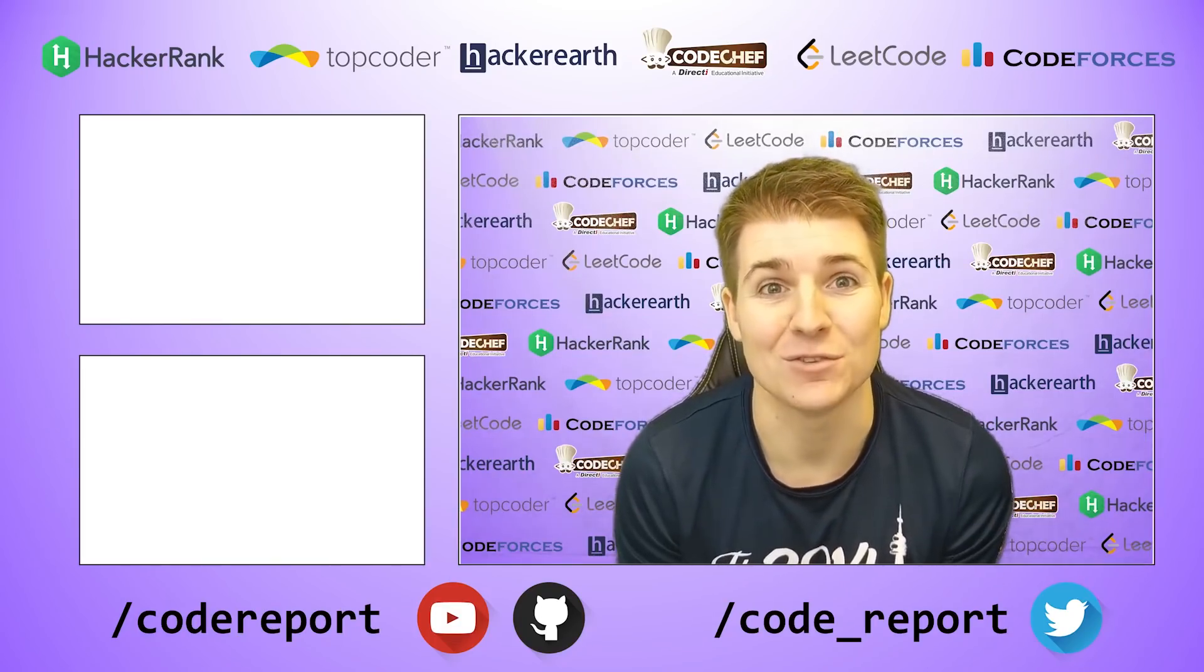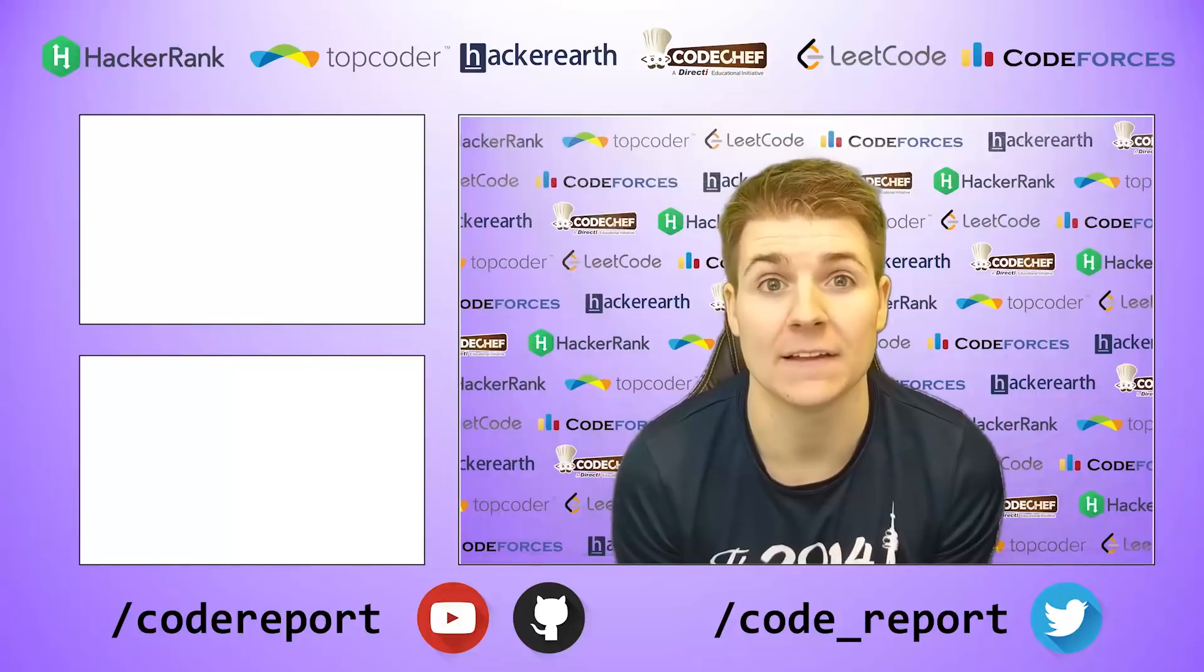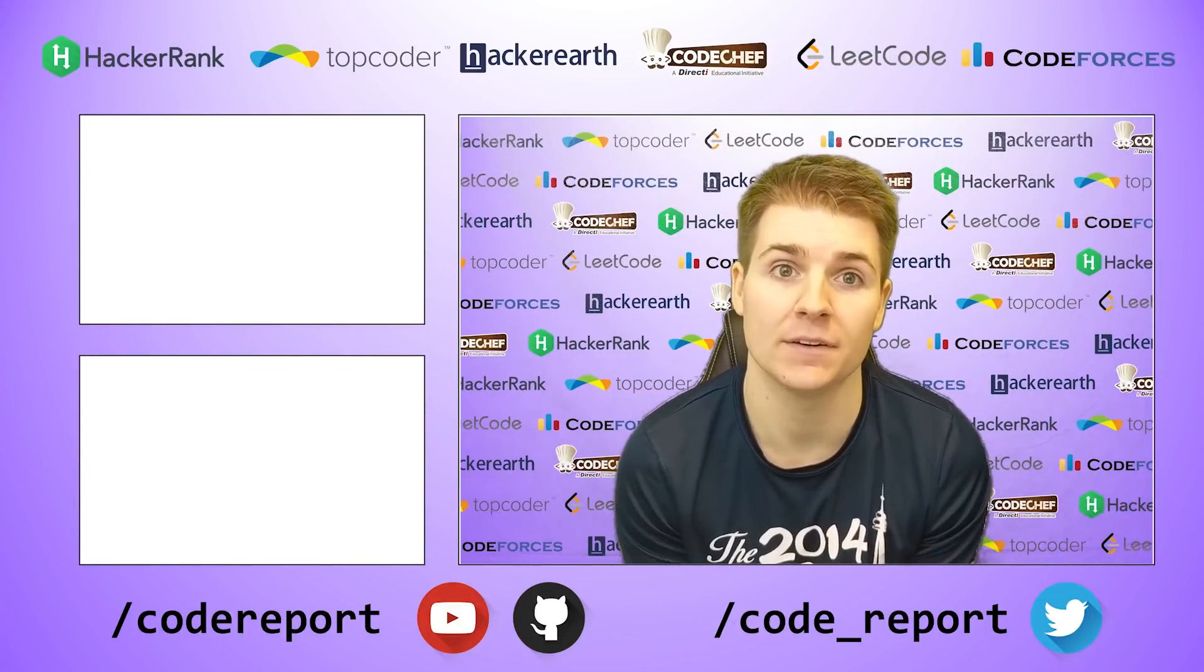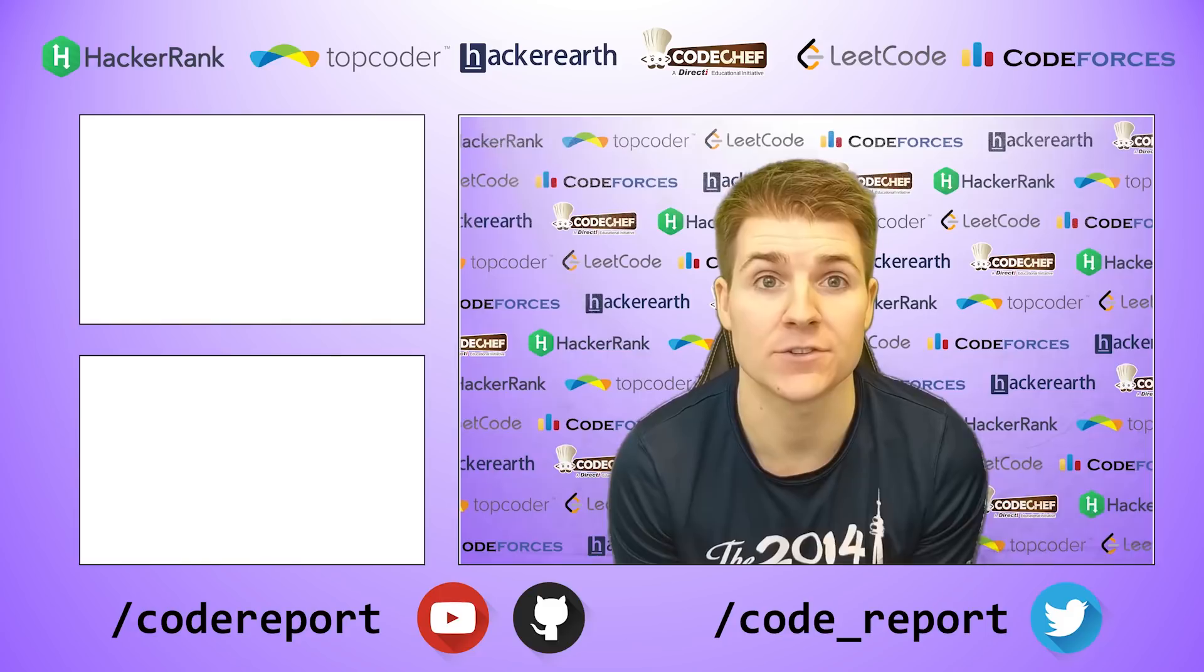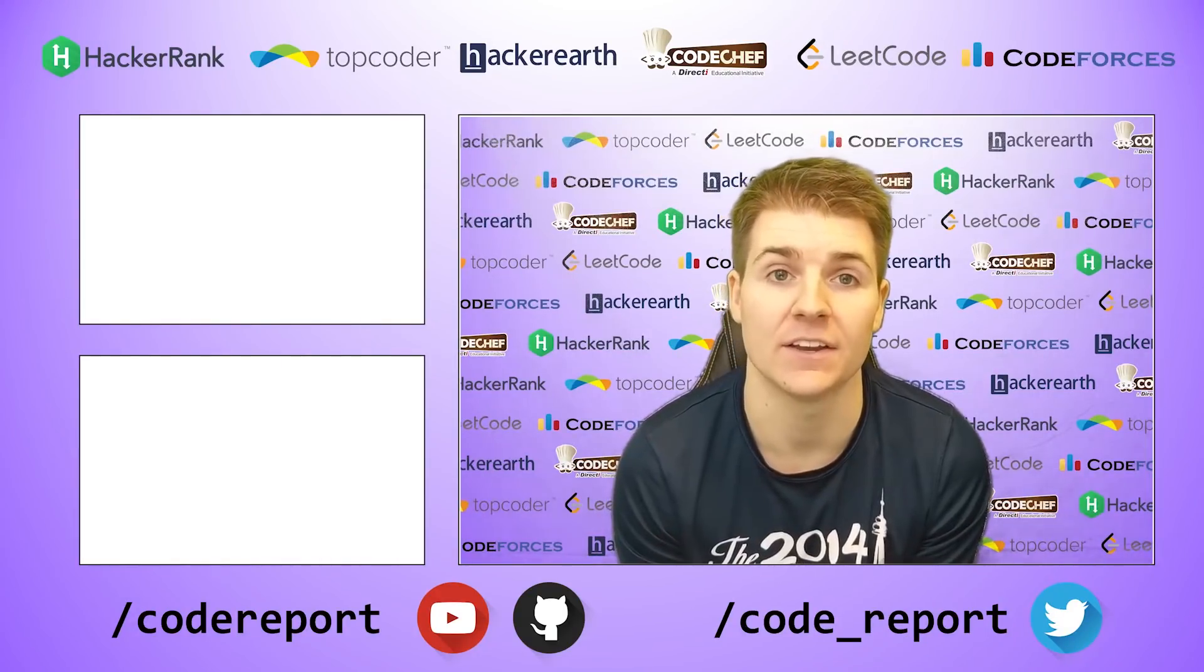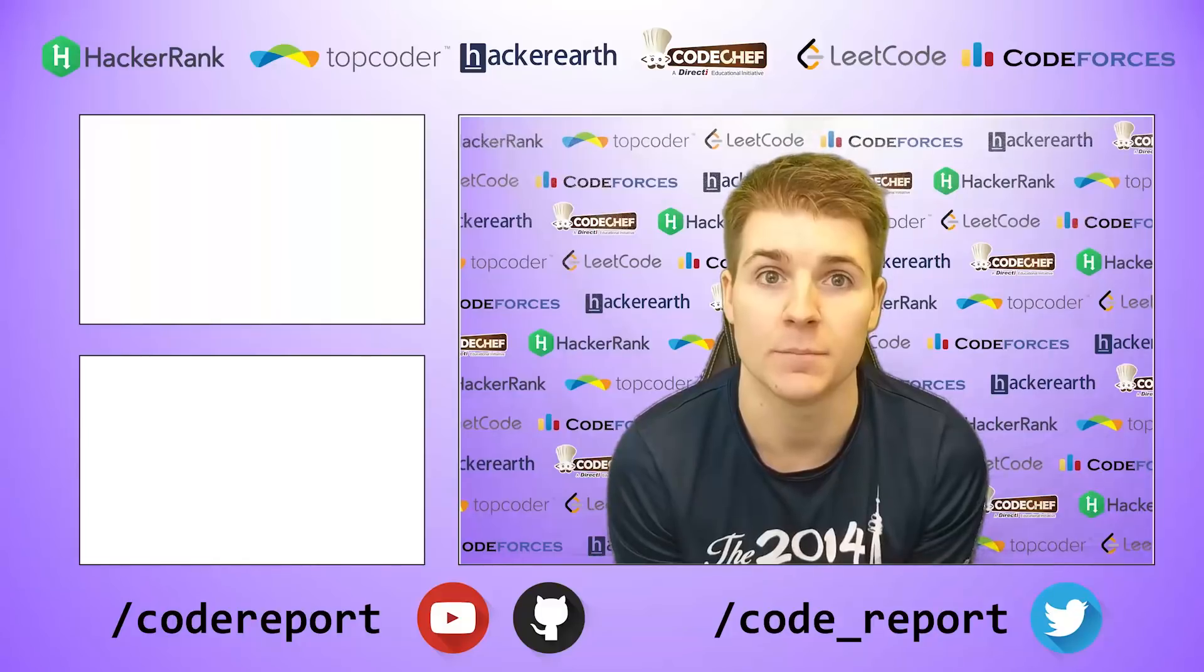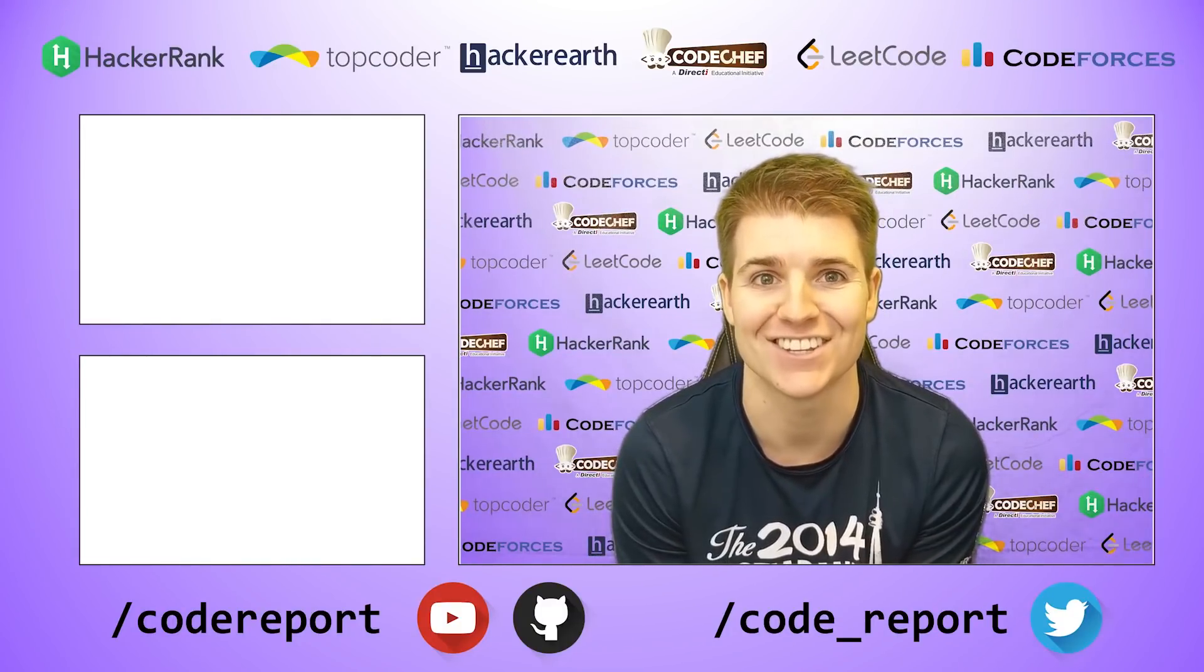As always, if you enjoyed this video and found it helpful, hit that like button. If you want to see more, make sure to hit that subscribe button. You can follow me on Twitter for reminders 30 minutes before contest start. You can find all of the code shown in my videos on my GitHub page. Thanks for watching, and I'll see you in the next video.